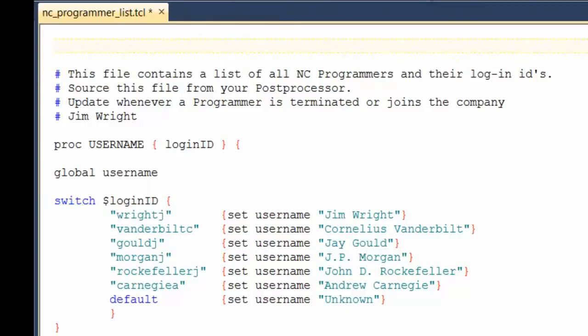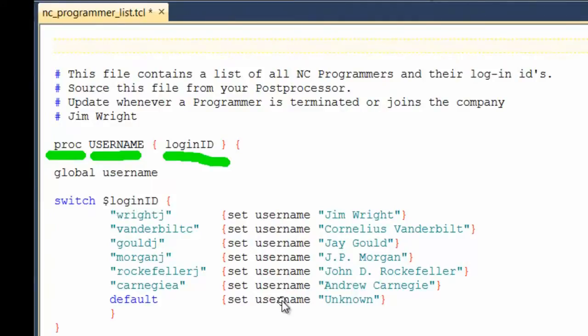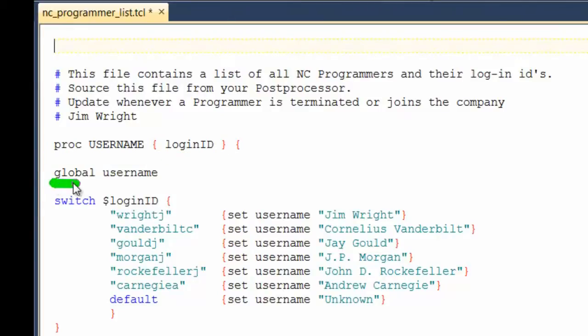Surrounding the switch statement, I have my proc called username. And I give this proc the argument, login ID, and then it uses the value of login ID to create this username variable. Finally, I'm using the global value on username so that it will be available when I need it back inside of Post Builder.